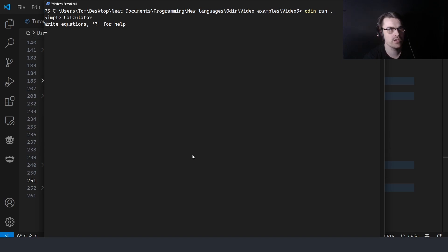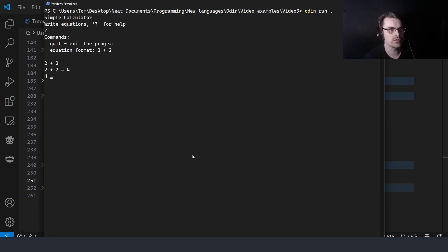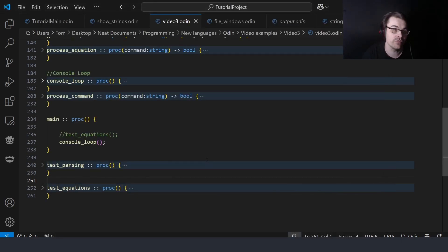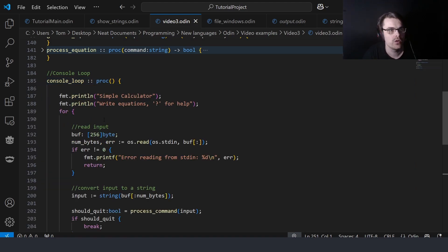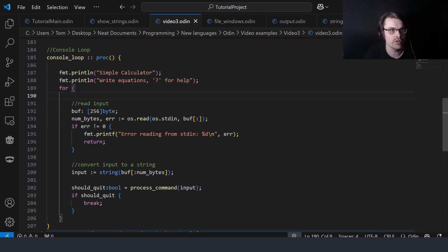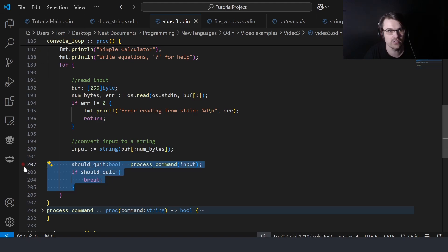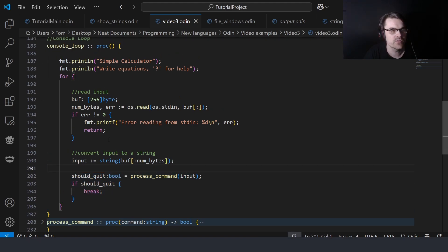It just says 'simple calculator', you can type question mark for help, and it shows commands. You can put an equation in — so 2 plus 2 equals 4, or 2 minus 5 is minus 1. That's quite a lot more complicated than you'd think because there are a lot of edge cases. So first we create a console loop, print some text, and then use a for loop — which is basically a while loop that goes forever until you break it. It breaks when you type quit.